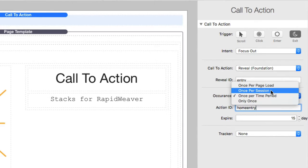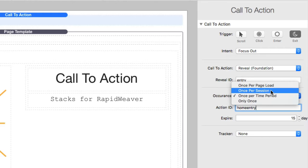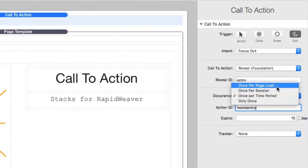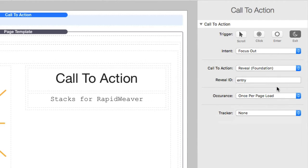You can do once per session. Once per session means that if the user closes their browser or opens a new tab that is considered a new session and they will see that call to action again. But once they've seen it within that session, they will never see it again until they start a new one. And then you have once per page load, which is basically you're going to see that action once on the page. And if they refresh the page or come back to it at any point, it will happen again.